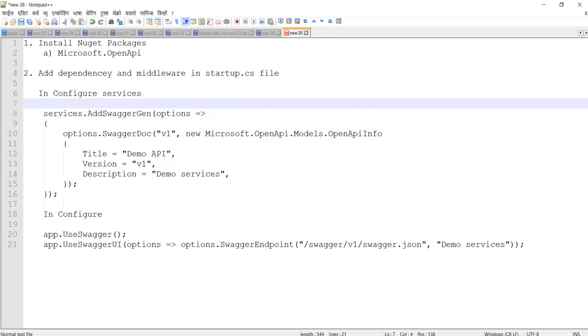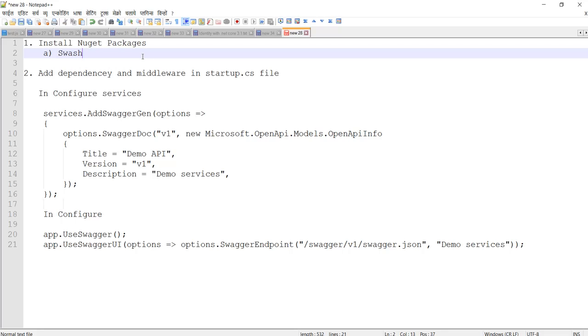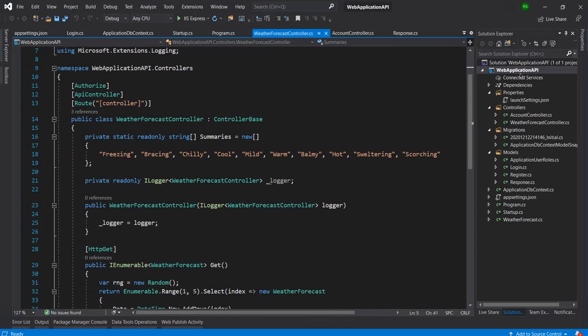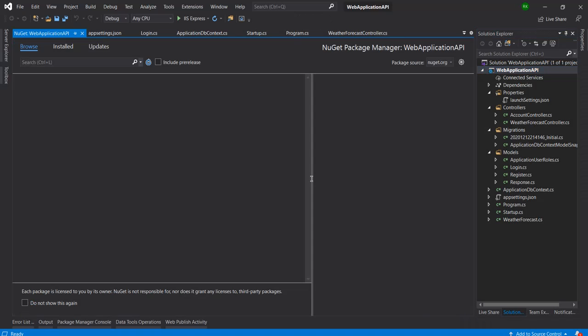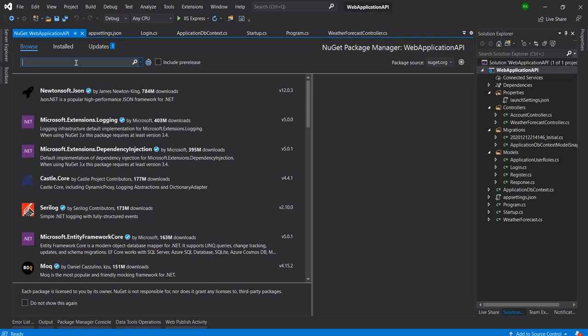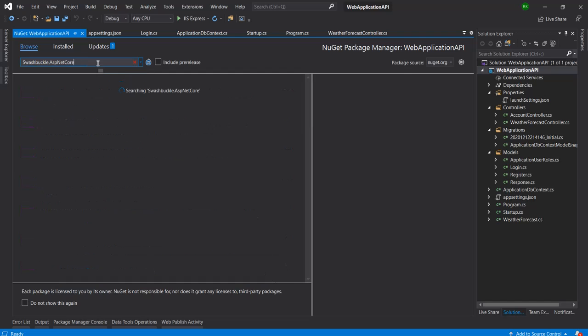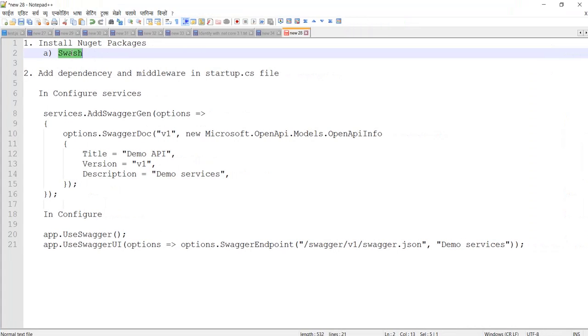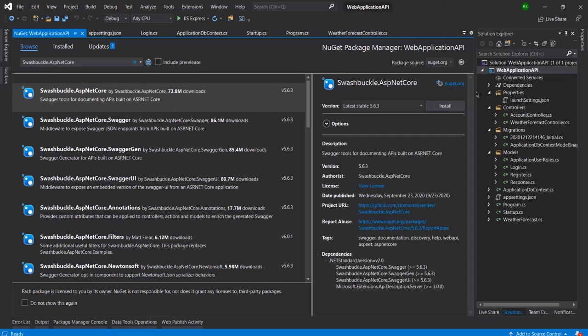Okay, so let's see. These are the two steps for implementing Swagger. The first thing is I need to install the package, so let me go through and install the package.